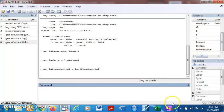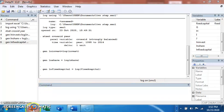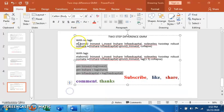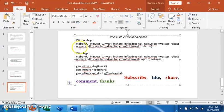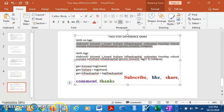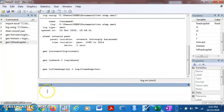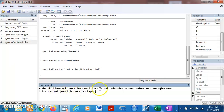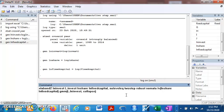Now we can run our codes. I'm going to start with the first code with no lags. xtabond2 is the estimator, this is the dependent variable, the lag of the dependent variable, and the other explanatory variables.